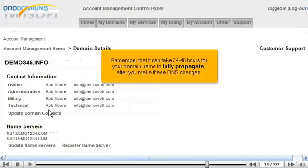Remember that it can take 24 to 48 hours for your domain name to fully propagate after you make these DNS changes.